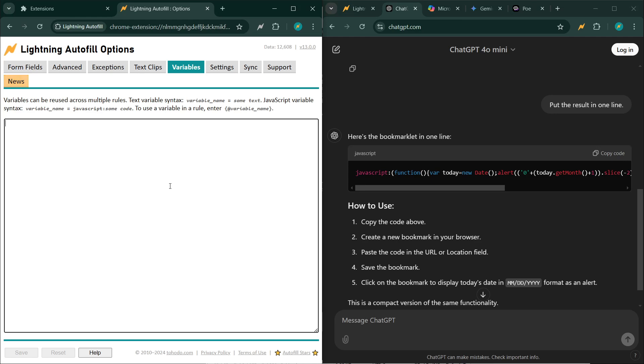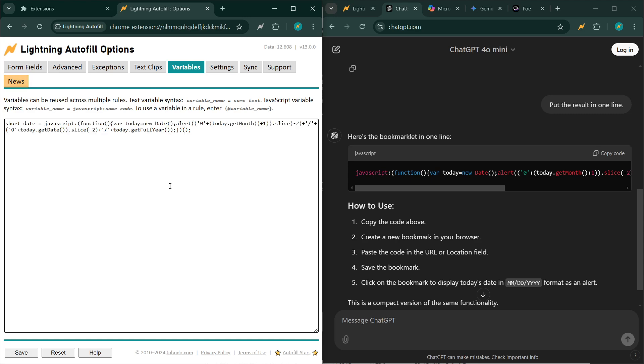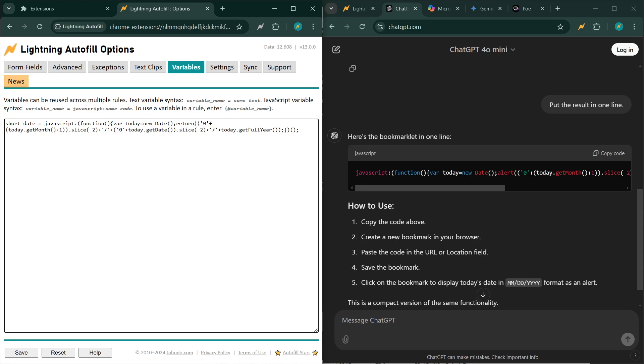So copy code, and then you define the variable here. I want to call it short date. Paste it in. And there's one important step that you need to do: look for the word alert somewhere in the code and change it to return. That's all you really have to do, and it should work. So let's save it.